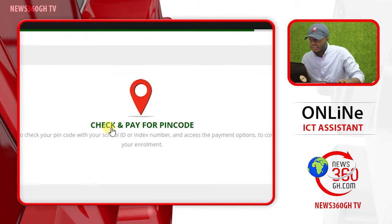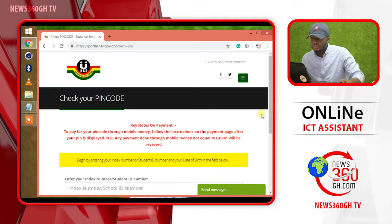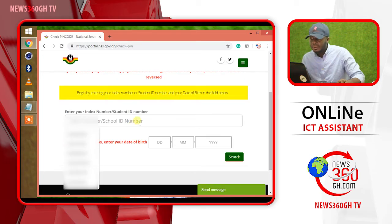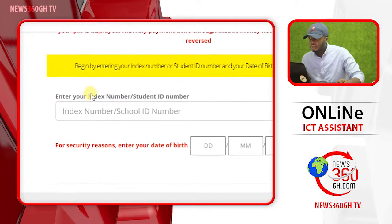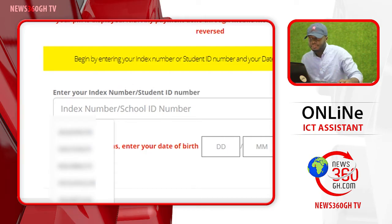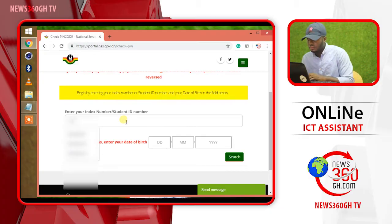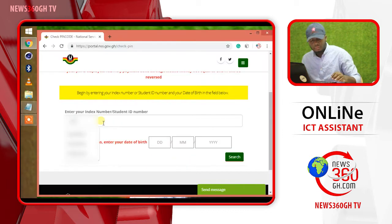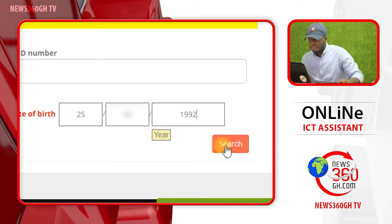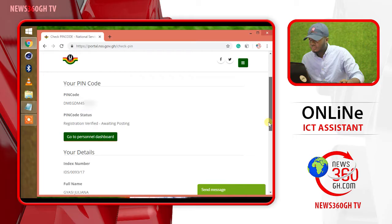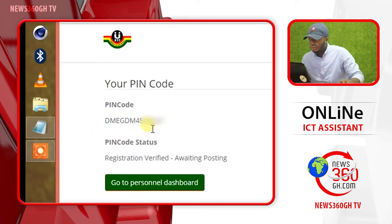Click on 'Check and Pay for PIN code.' Enter your student ID number and your ID object. Click on the submit button, then copy or write down your PIN code.